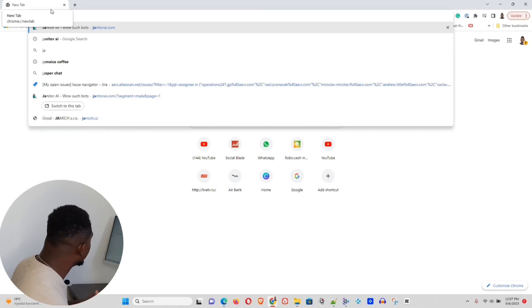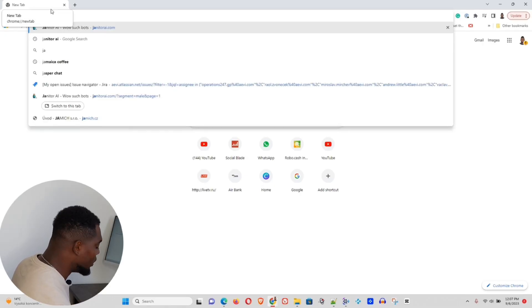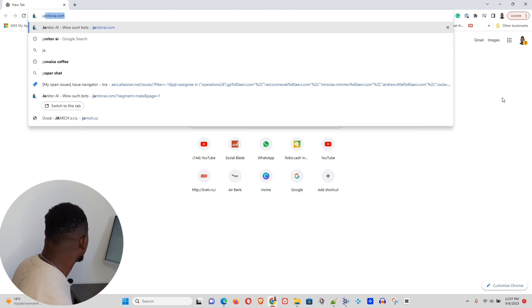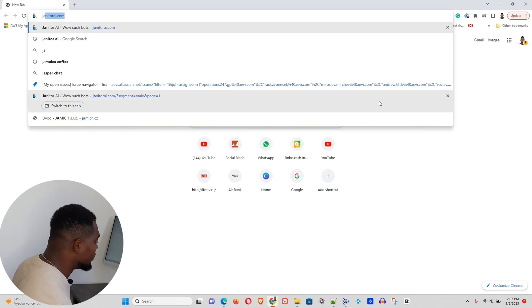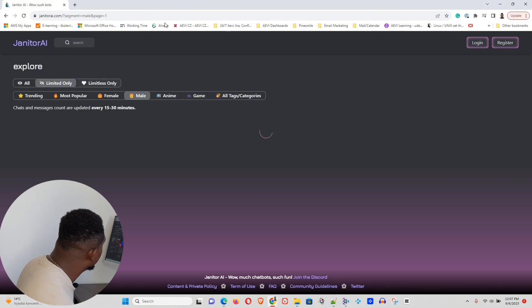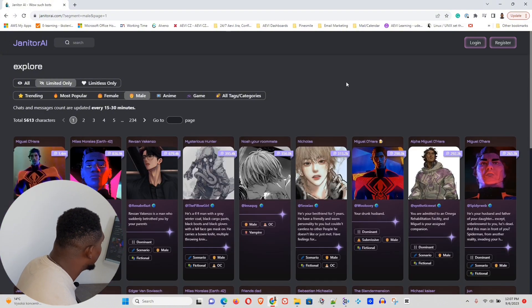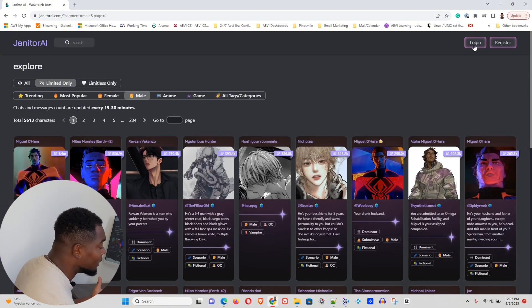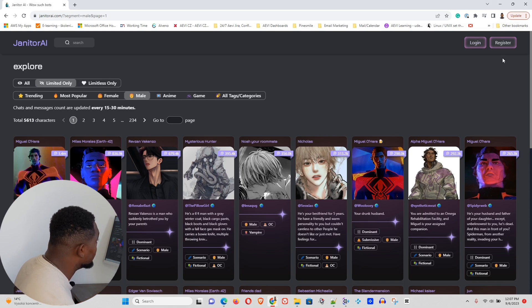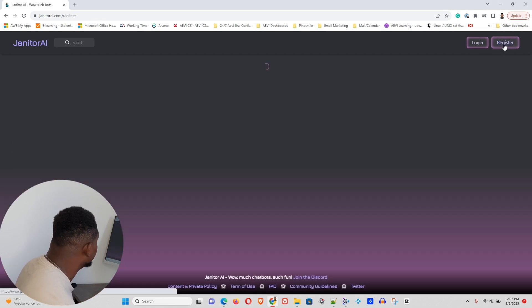All right guys. So the first thing you need to do is go to janitorai.com, and I have it in my description below. Just simply hit enter and you will be taken to the Janitor AI website. Now, you can log in if you already have an account or you can go ahead and register. In this case, we're going to register. So we'll just hit the register button.